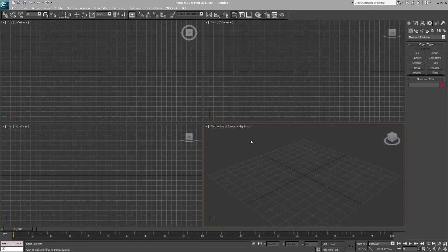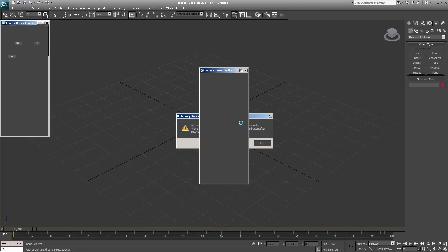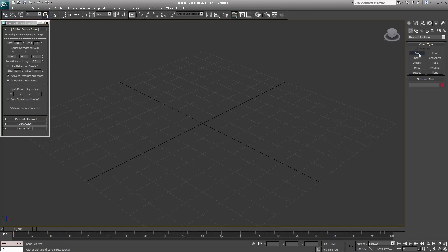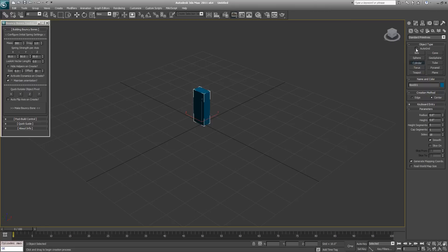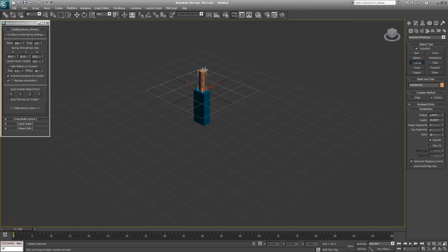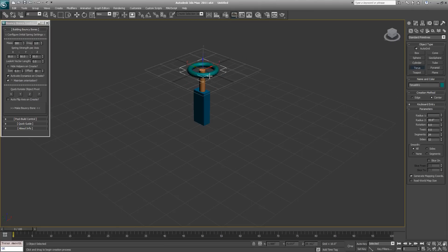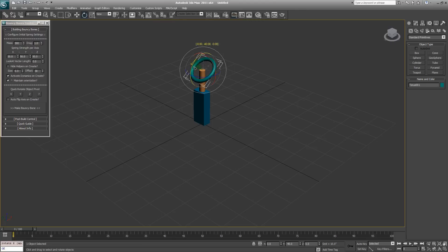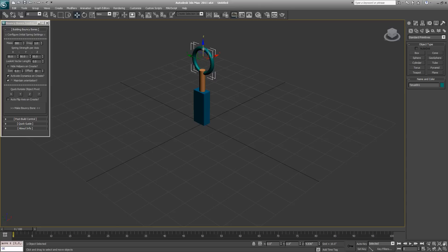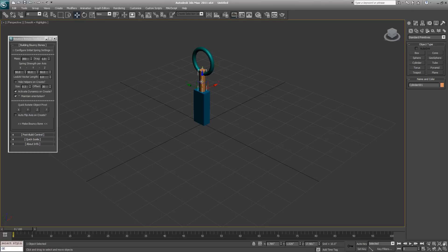One more thing I wanted to cover is how you would work with objects in the bouncy bones toolkit. First I'll drop it back in here, and then we'll create a few objects to work with. Start with a box, and I'll create a cylinder. I'll turn on auto grid so that I can attach it to the top of it - it's a cylinder. Then I'll create a torus on top of that. Now I want the torus to be oriented differently, so I'm going to turn on angle snap and rotate it 90 degrees like so and move it up.